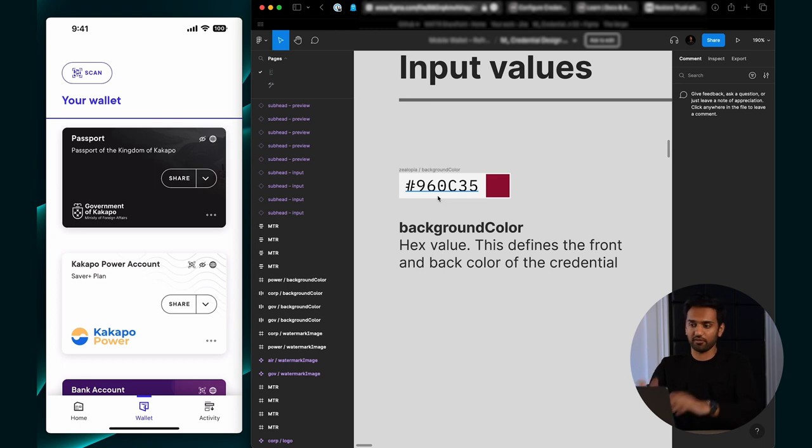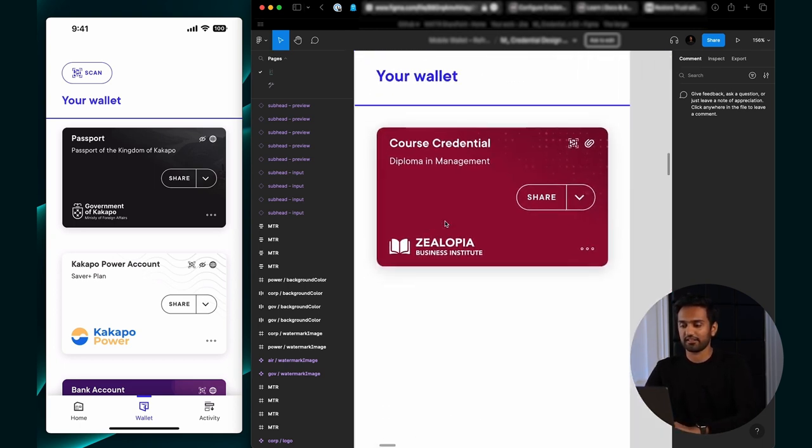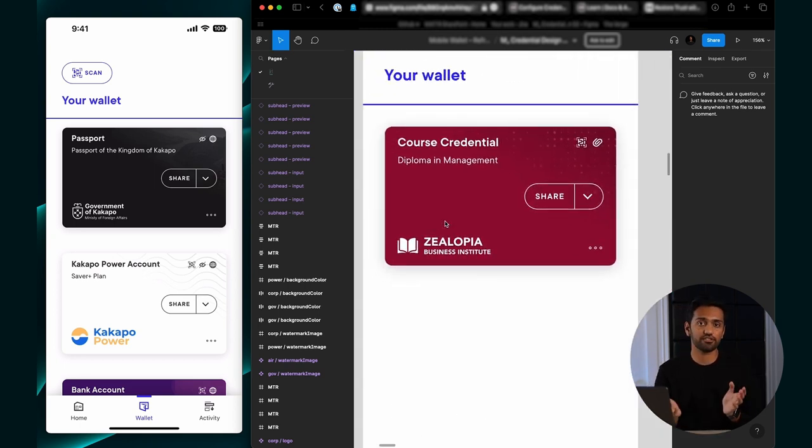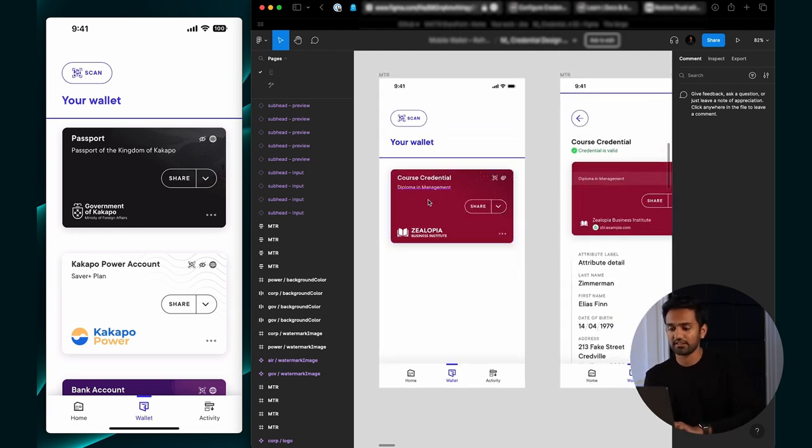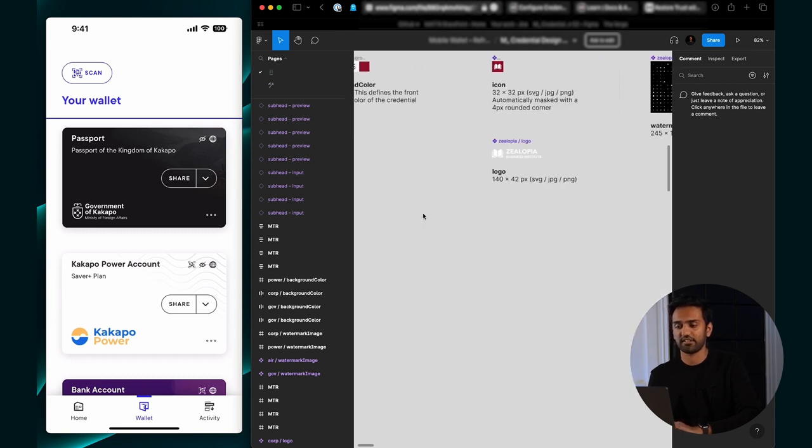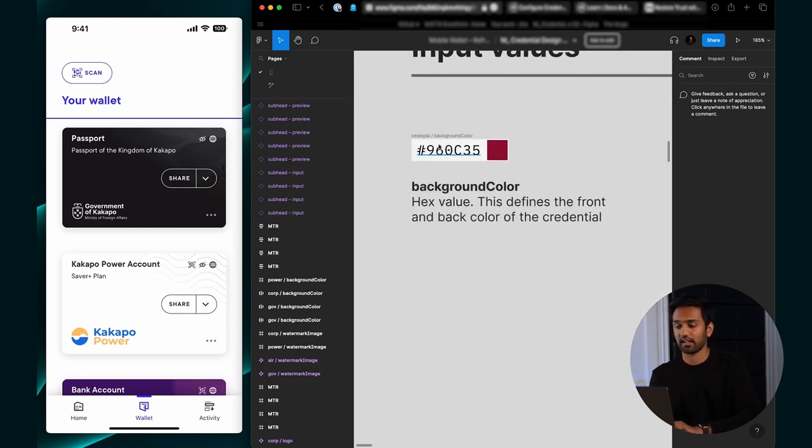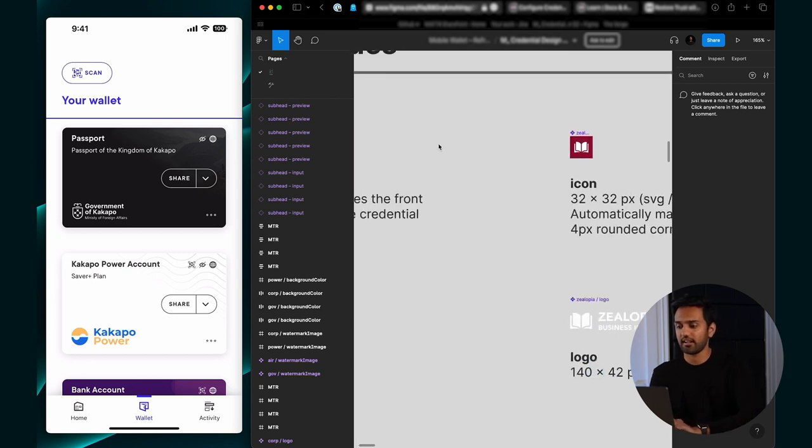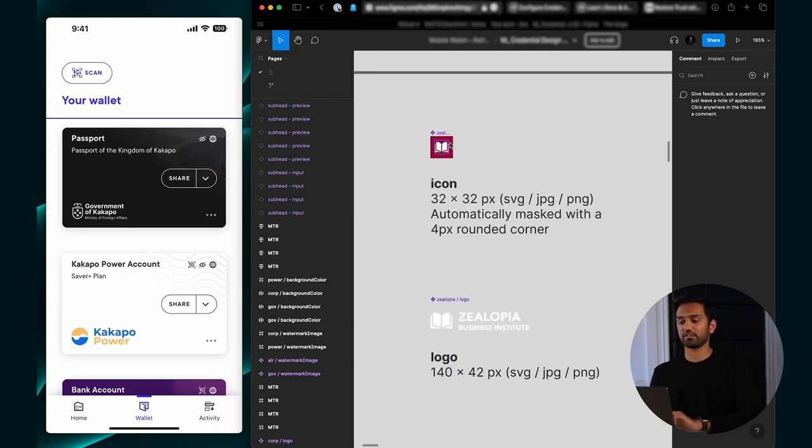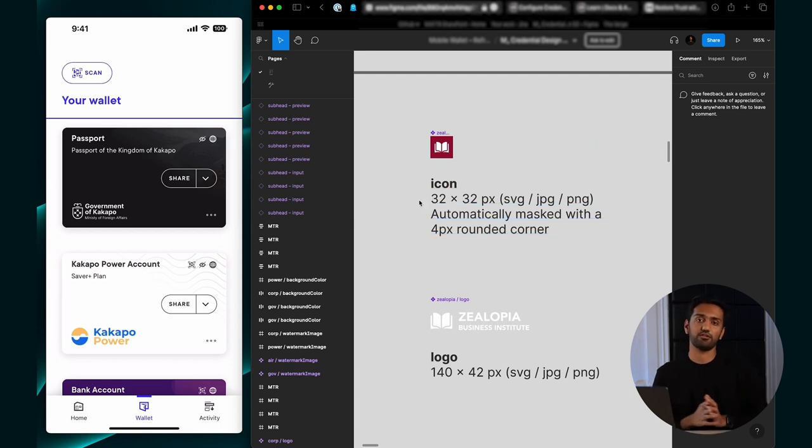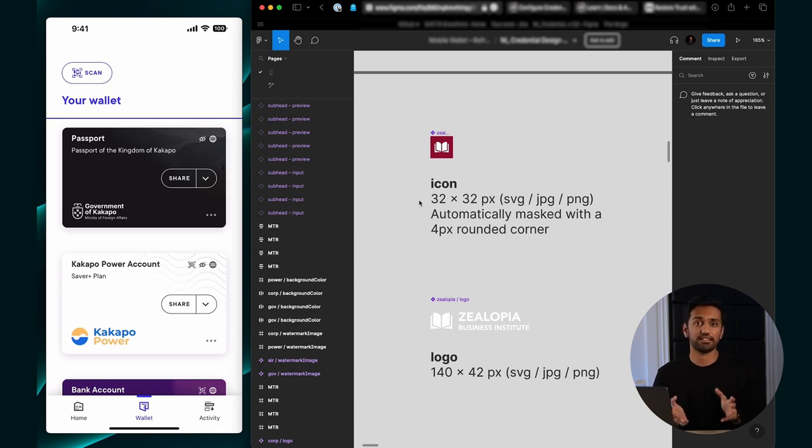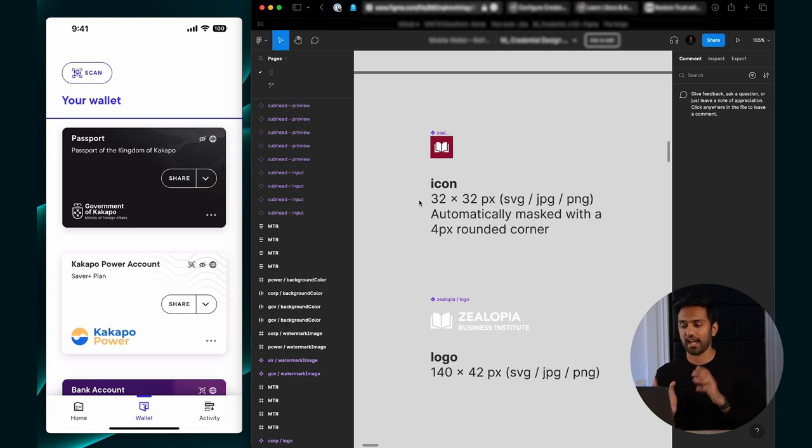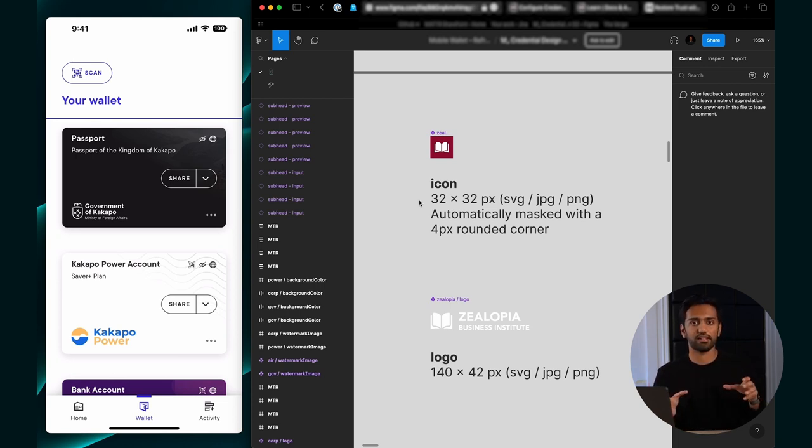We're going to be issuing a credential that looks something like this - a course credential for Zillopia Business Institute. You'll see my background color that I've set for this credential. You'll need the hex code for that. You also need an icon for your issuer organization. That needs to be a 32 by 32 pixel SVG, JPEG, or PNG. I recommend you have an SVG file because that will make sure it scales properly across all of the UI.